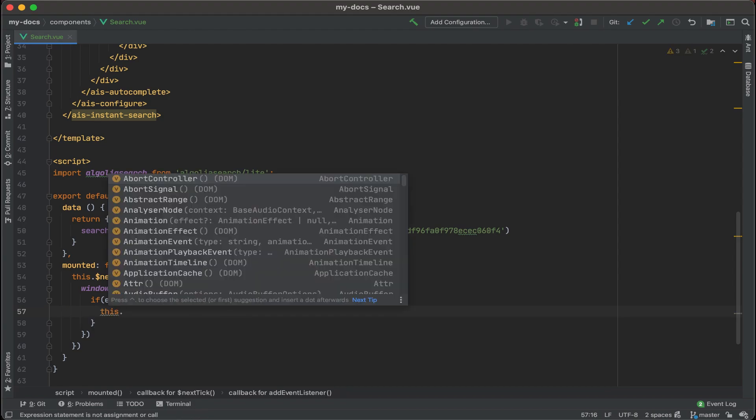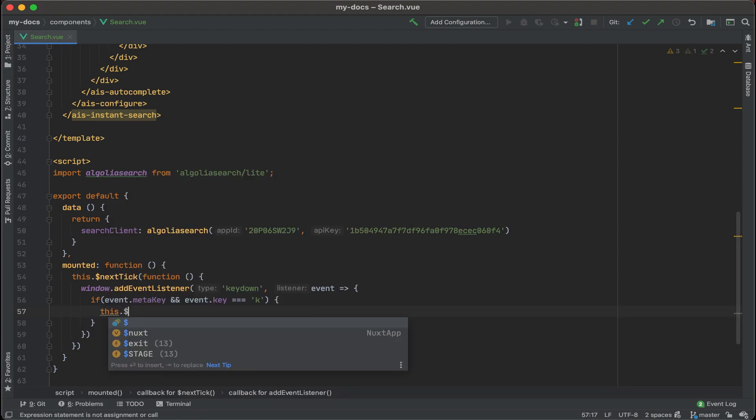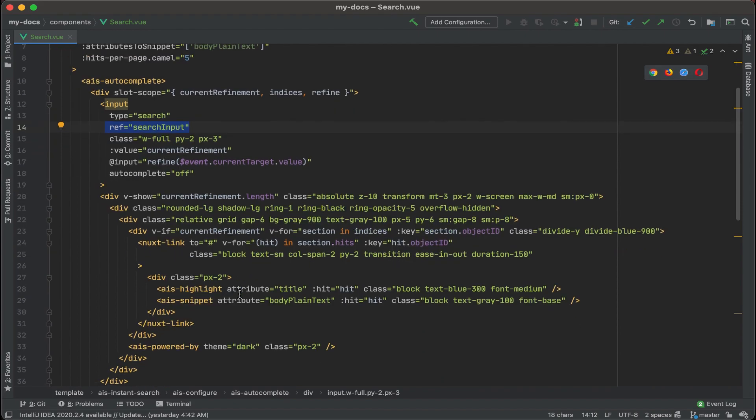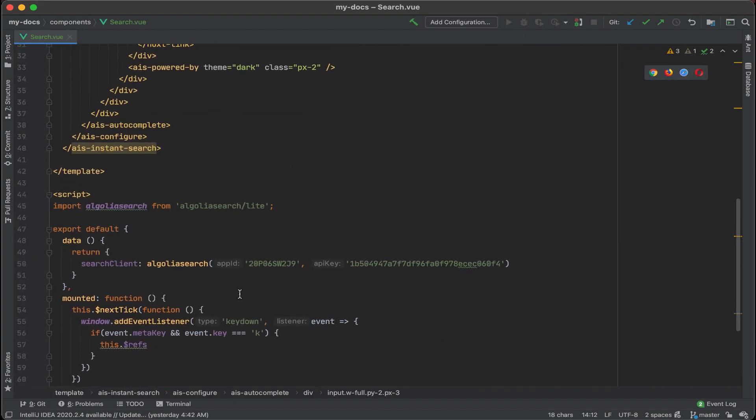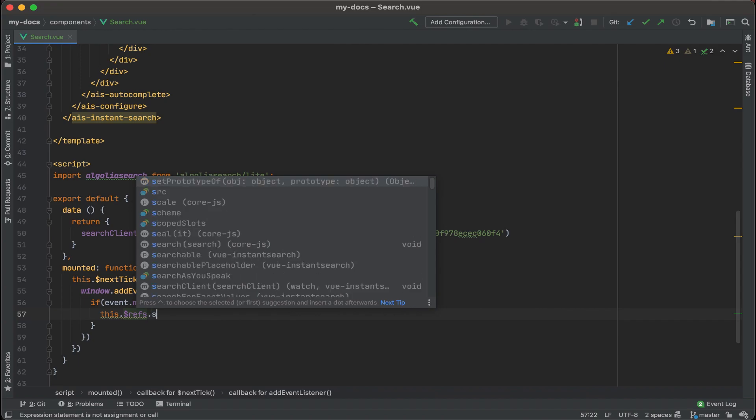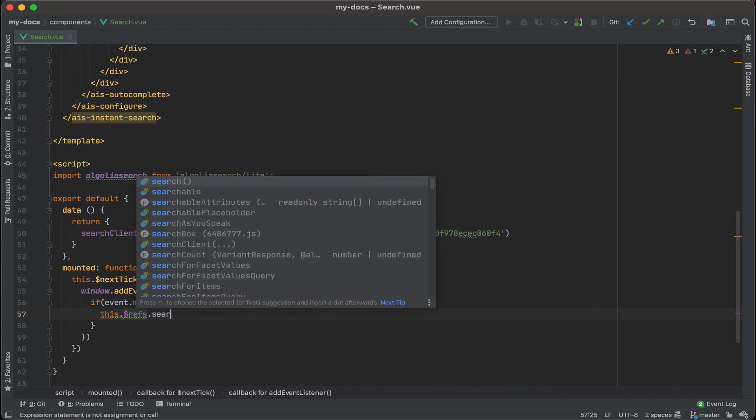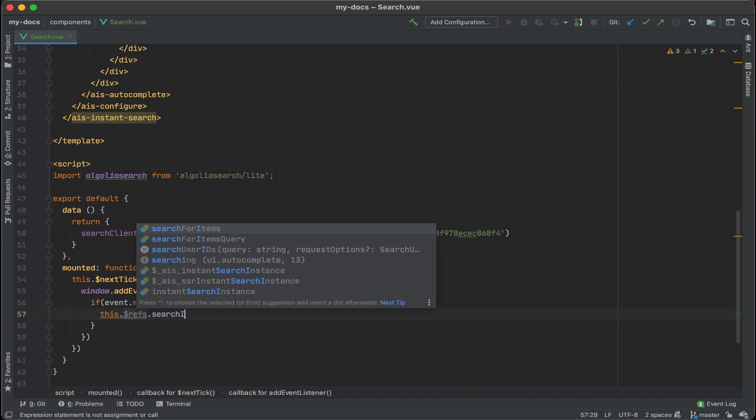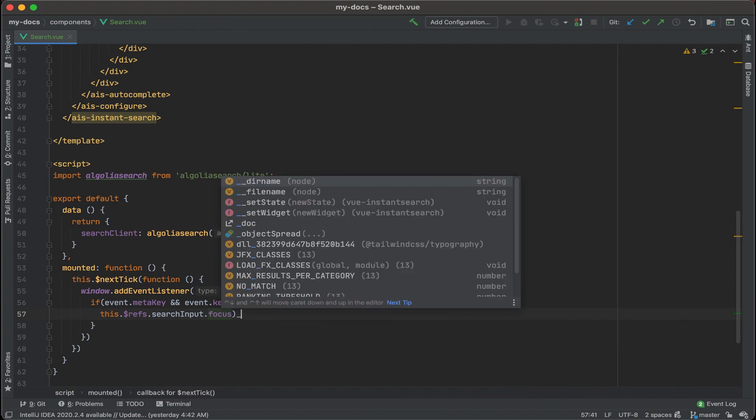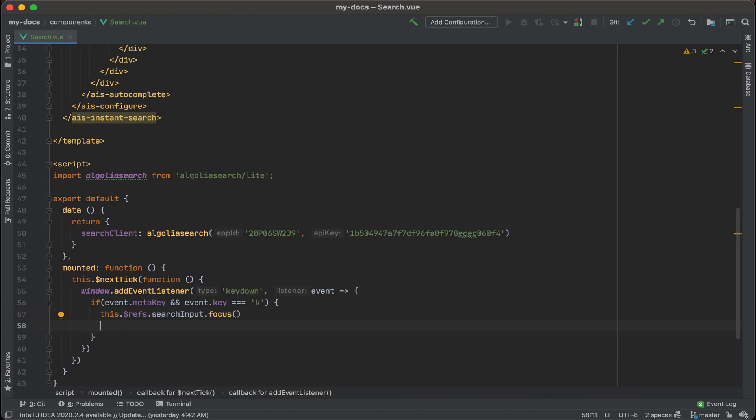This dot refs. And if you recall earlier, we added a reference to the search input box called search input, and we're going to call that reference now. This dot refs dot search input, which is the name of that reference, dot focus. And so that's going to focus that input box.